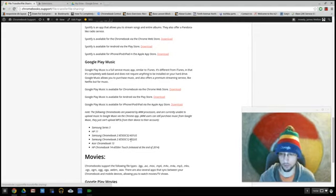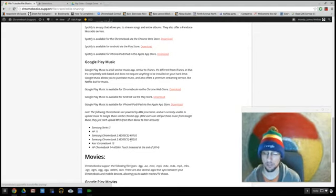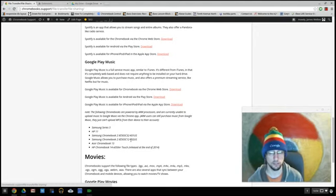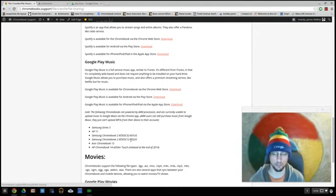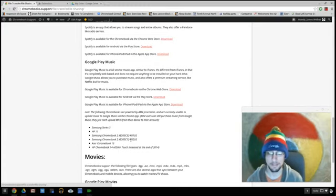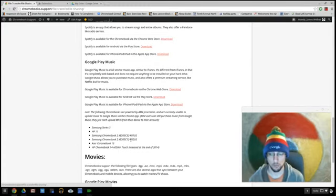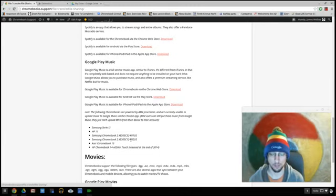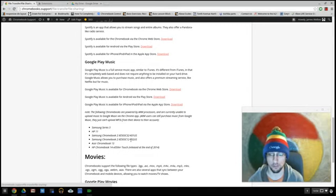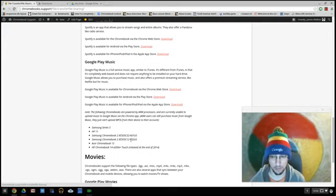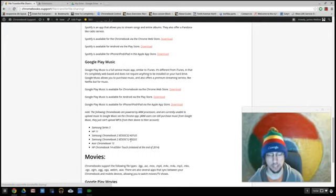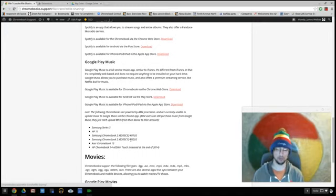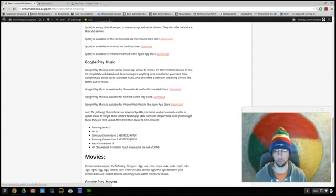But just know, if your Chromebook runs on an ARM processor, you actually won't be able to upload music to Google Music. So just something to keep in mind. If you're thinking about buying a Chromebook and you think that's an important feature, make sure you look for something that says Intel, Haswell, Bay Trail. So these things, those Chromebooks will be able to upload music.